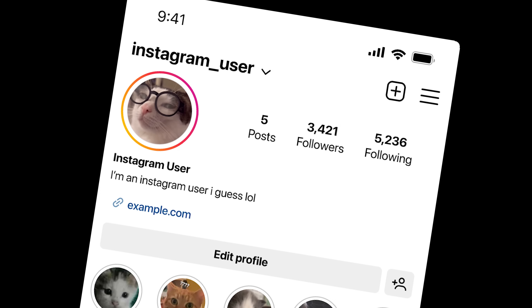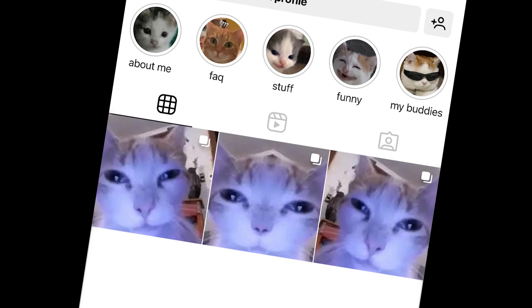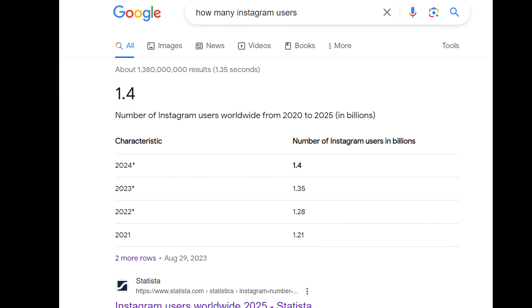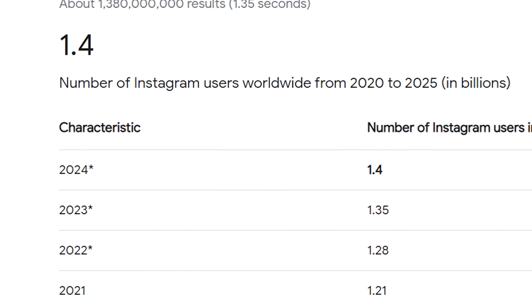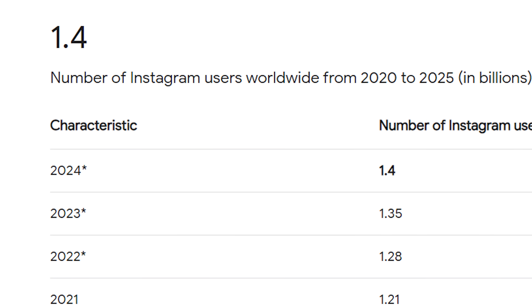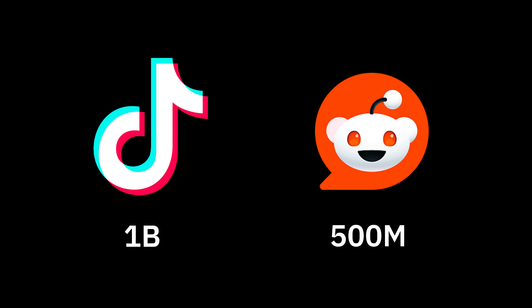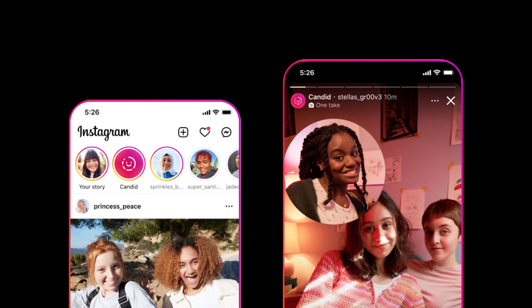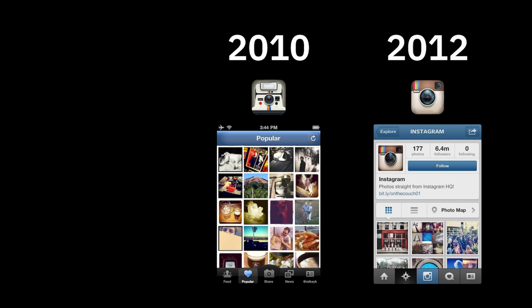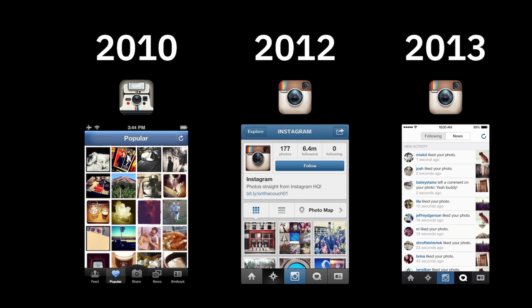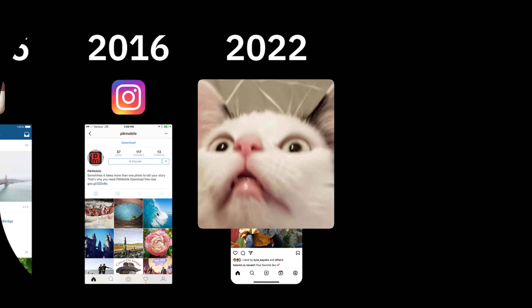If you're watching this, there's a good chance you're an Instagram user. There's almost 1.5 billion people on this planet using it — that's more than TikTok and Reddit combined. It's a heavily visual platform that started out strong back in 2010 and kept on improving and redesigning year after year.